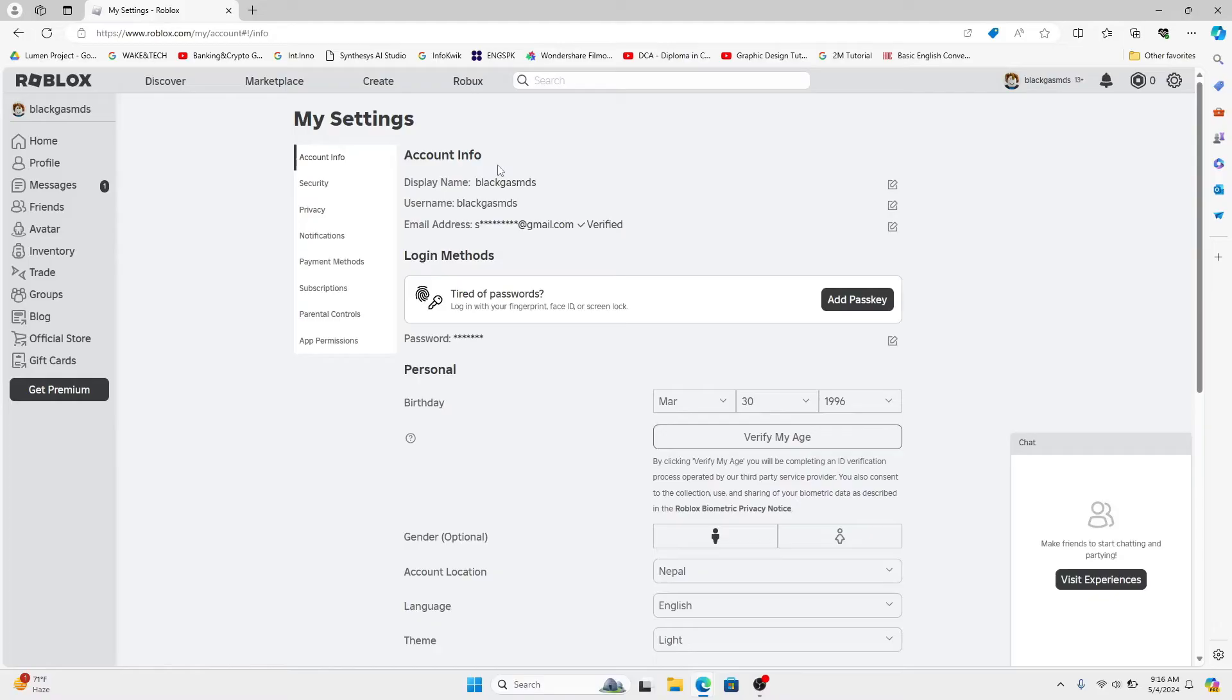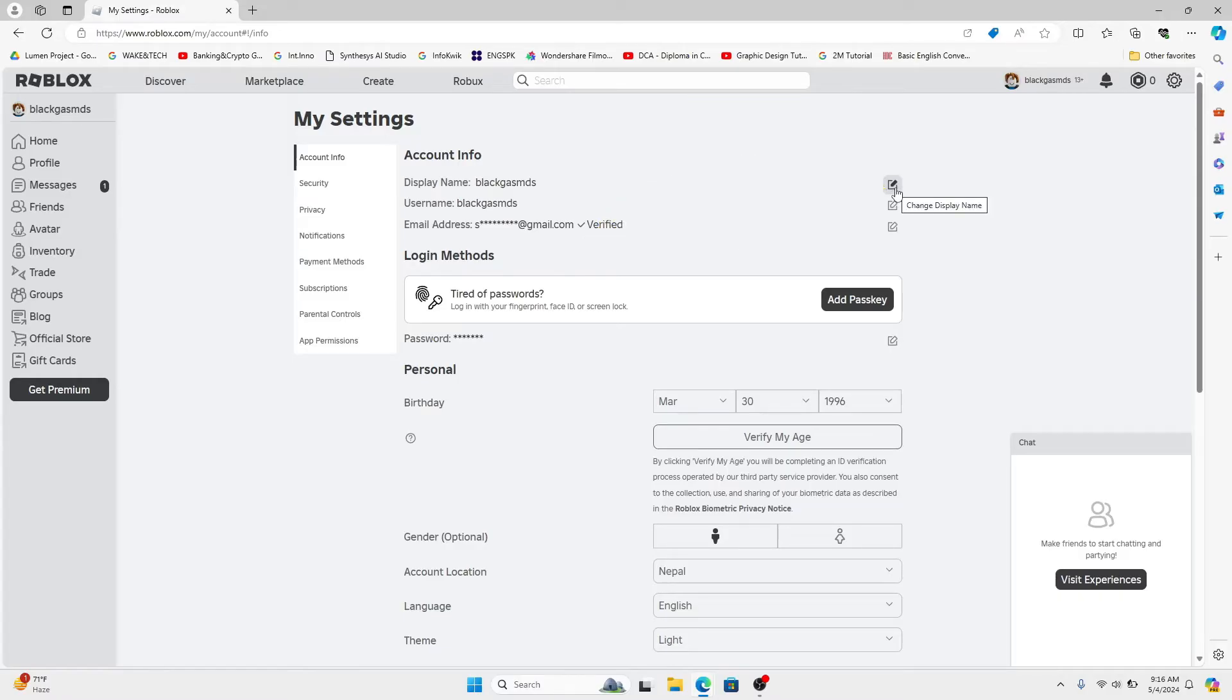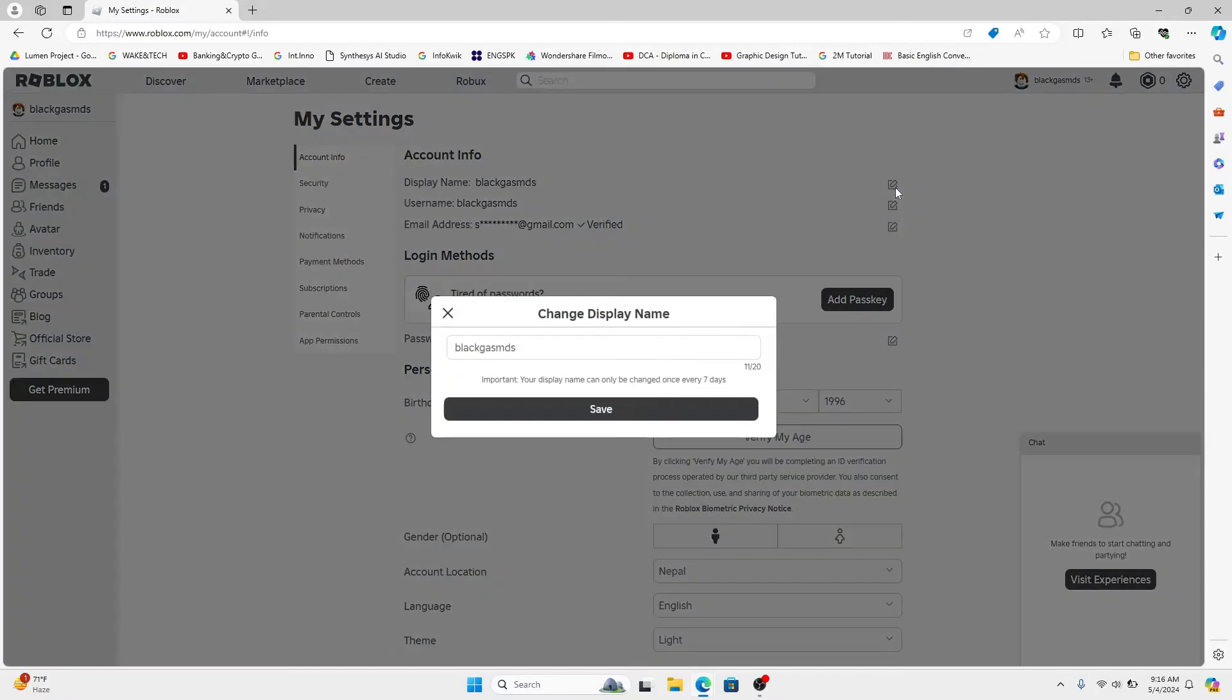You will now be taken into your account settings page from which you can change your display name. Underneath account info, just tap on the edit icon alongside display name and then you can change your name. Go ahead and type in your display name that you wish to set.